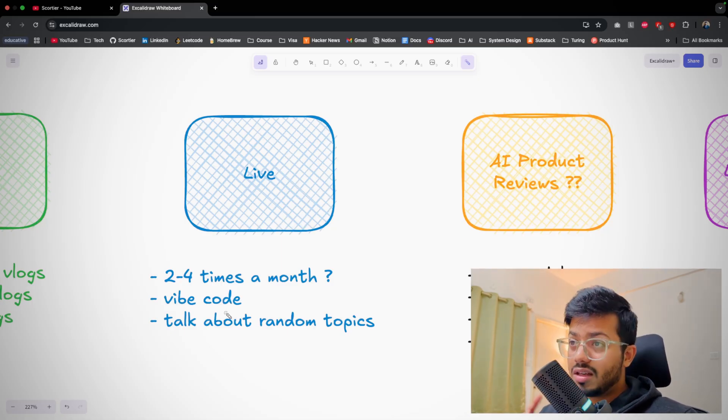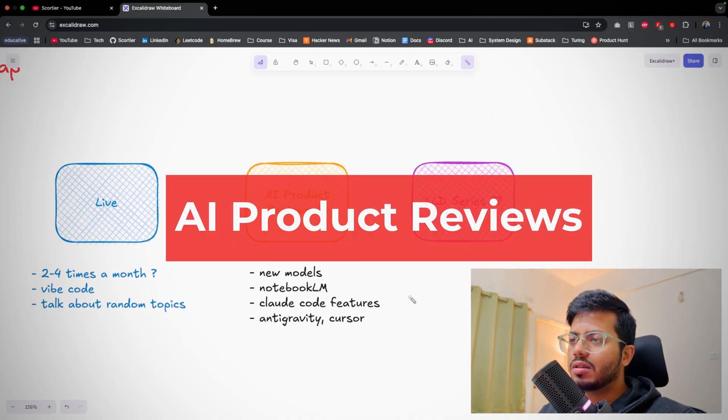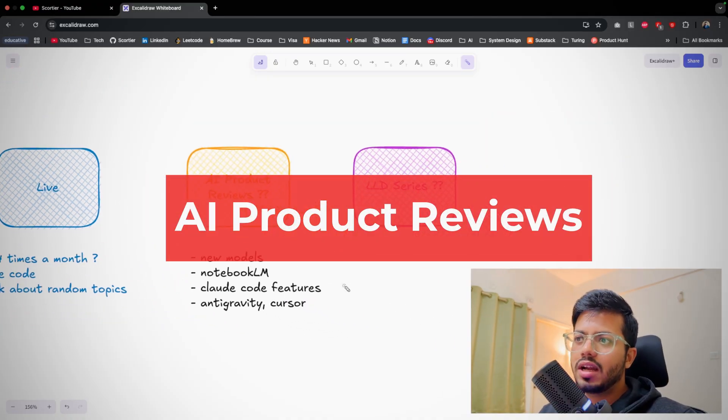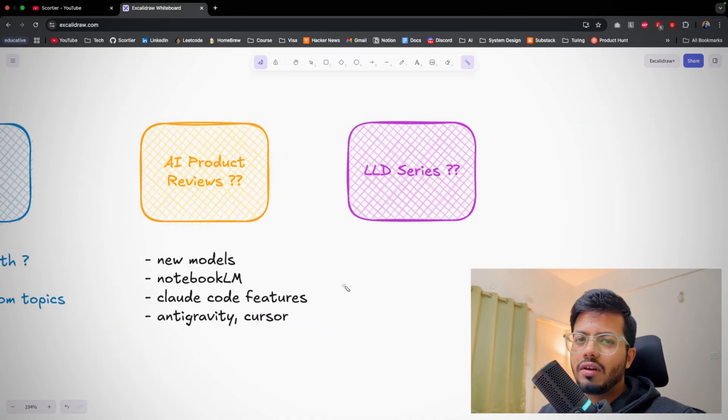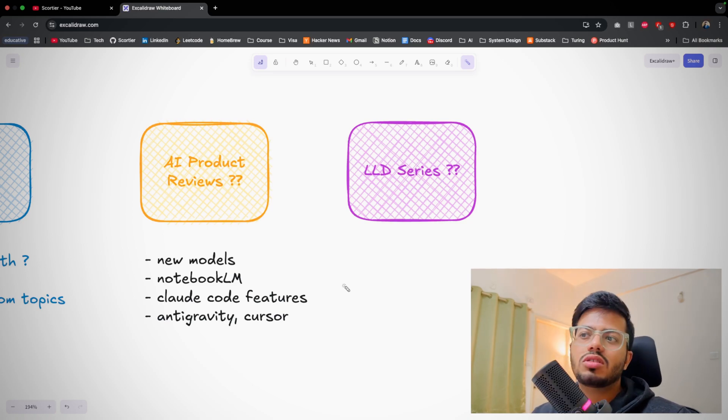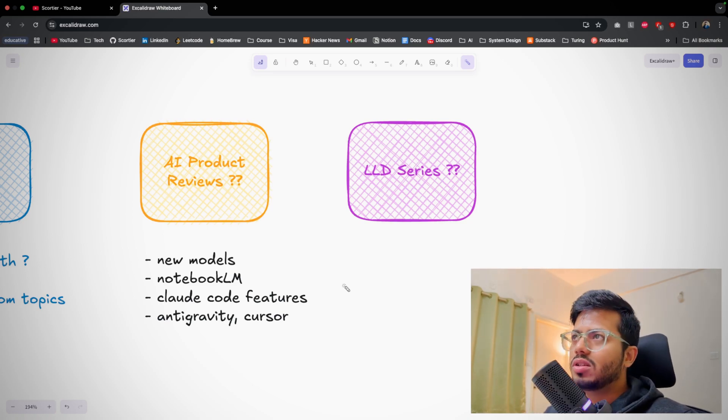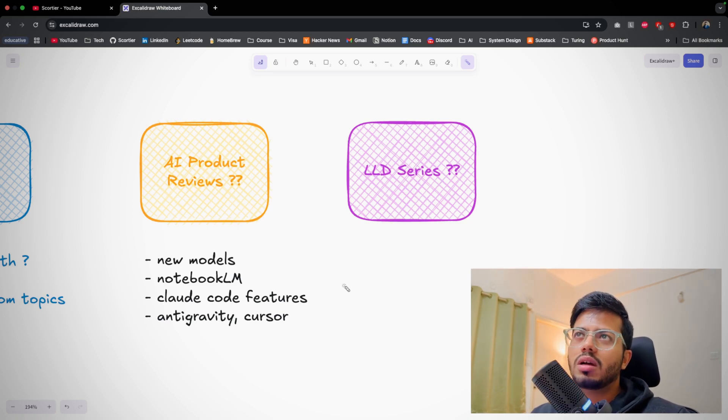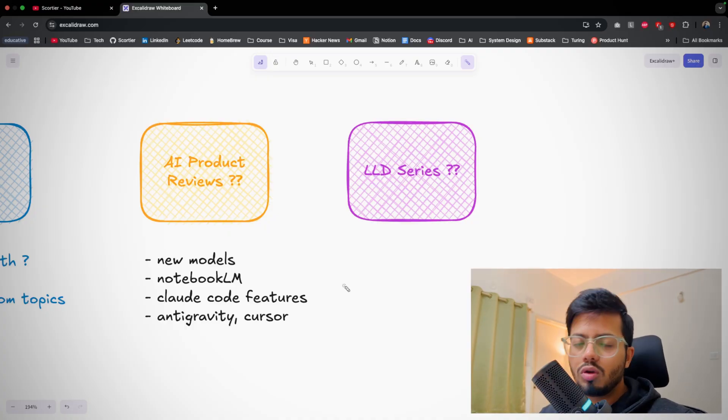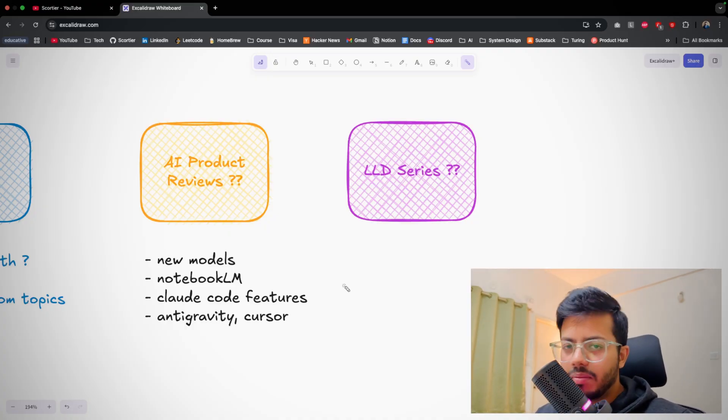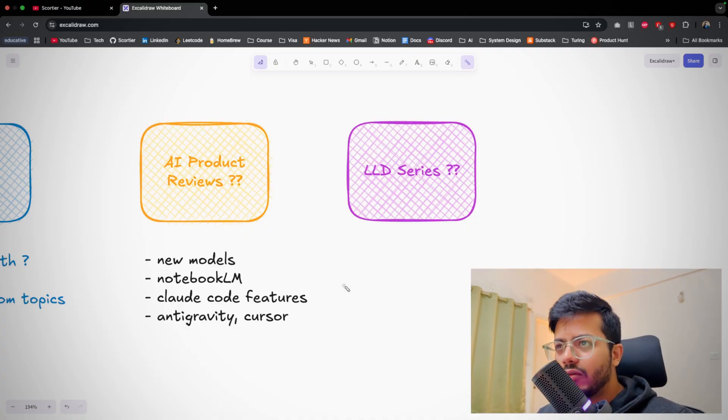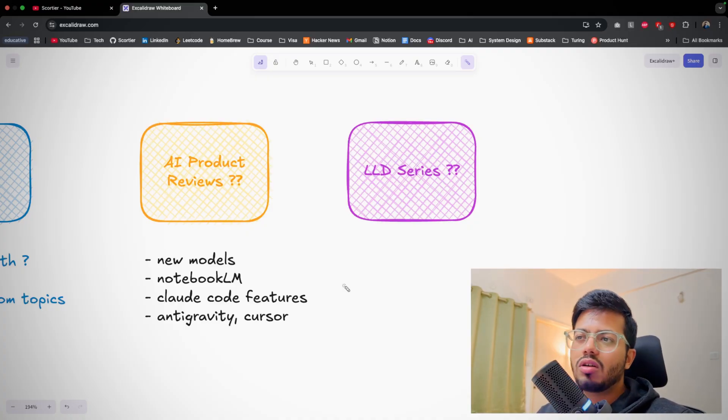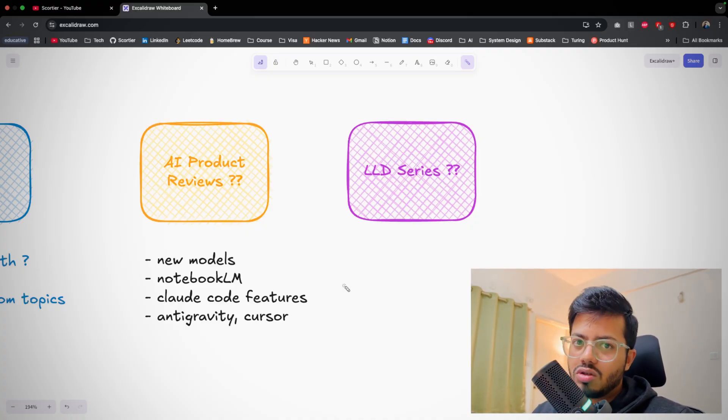Coming to other parts: AI product reviews. That's what I am thinking - maybe if any new model comes up for Claude Code, or maybe Claude Opus, or Sonnet 4.5 comparison with Opus, maybe about Notebook LM tool, Antigravity, Cursor, many other tools which are coming up in AI space. I will try to review them and see how things are working and how it can be best for engineers to utilize them and for college students also.